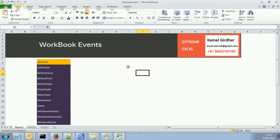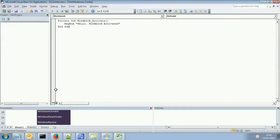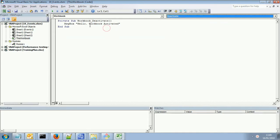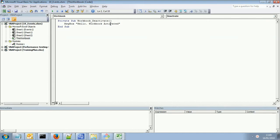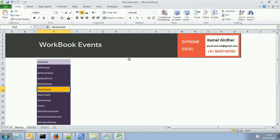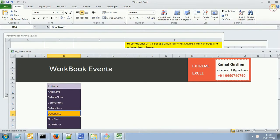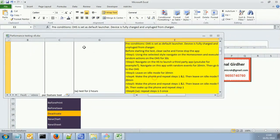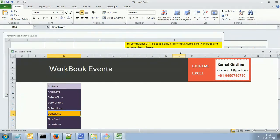Similarly, there is an event for Deactivate. Let's see how to use the Deactivate event. Instead of Activate, I change it to Deactivate, or I can select it from the dropdown, and then put my code — for example, 'Hello Workbook Deactivated'. Now, I am currently on my workbook; at a time only one workbook would be activated. When I switch to another workbook, it gives me a message box saying the workbook I was working on has been deactivated.